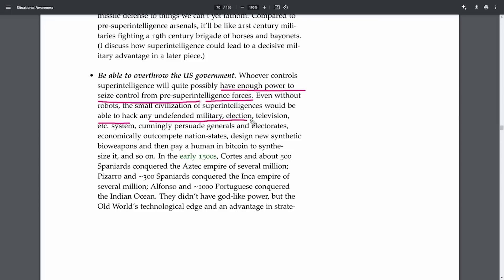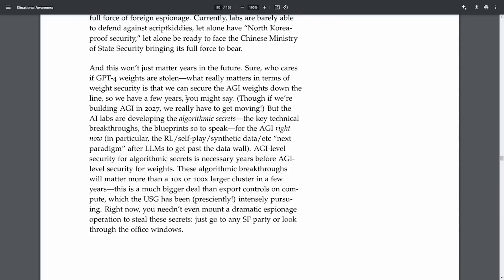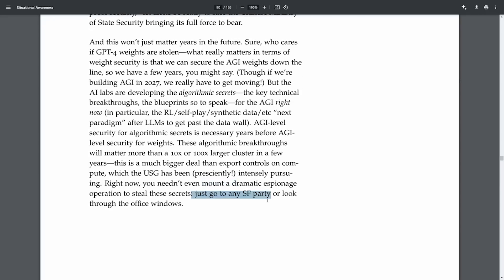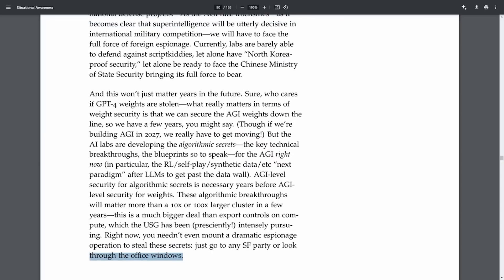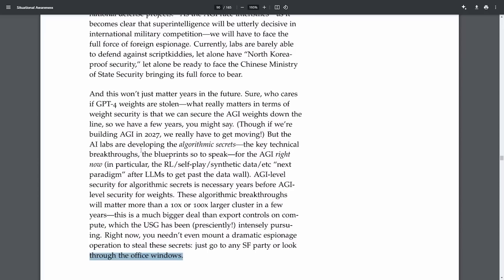But here's where it gets even more scary. The current security at AI Labs? Not that great. It's like leaving your front door wide open, and with the kind of tech we're talking about, that's a big no-no. The document says these labs are practically handing over the keys to the kingdom, or in this case, to the CCP. Yep, you heard that right. And if that doesn't change fast, I guess we're all in for a very rude awakening. But it's not all doom and gloom. There's a silver lining. OpenAI is taking steps to beef up their security. They've shared some details on how they're securing their AI training supercomputers, which is pretty cool and absolutely necessary. They're talking about a defense-in-depth approach to keep those precious models safe from the wrong hands.